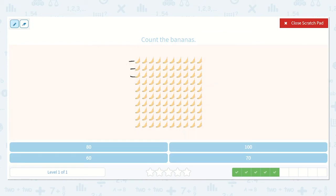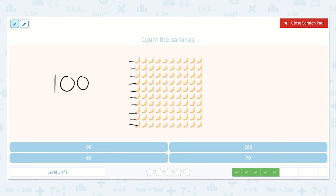10, 20, 30, 40, 50, 60, 70, 80, 90, 100. Wonderful. Do you see that number down in our answers? Yes, right here. That is a big number.